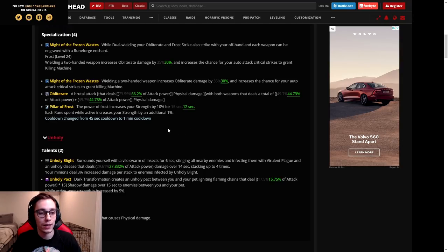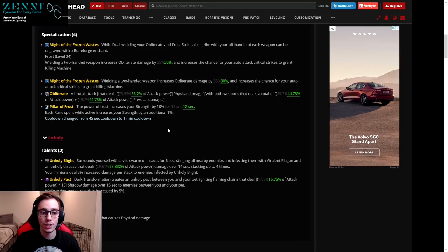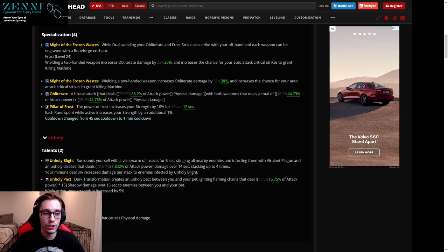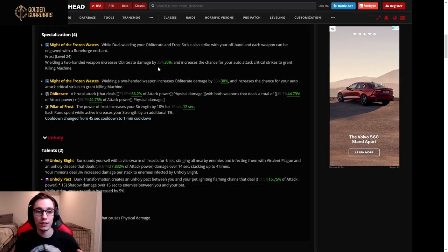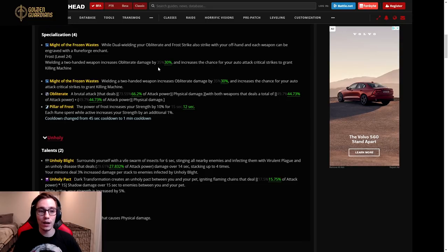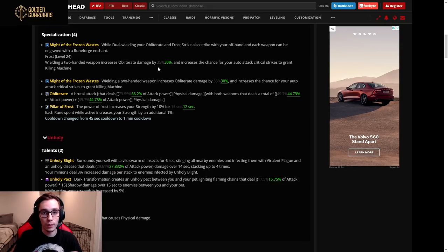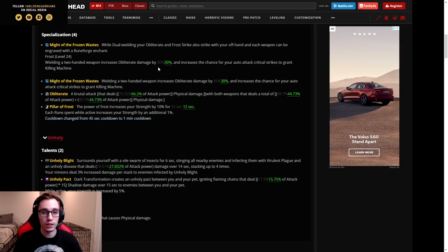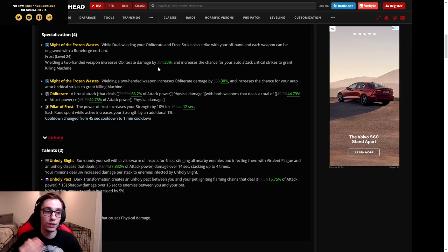Again, huge implications. You get to Obliterate less often - or Obliteration less often. Your Breath of Sindragosa will now line up with Pillar of Frost perfectly, but again, it's going to be a 12 second Breath or Pillar of Frost within your Breath. This nerf might single-handedly destroy Frost DK.